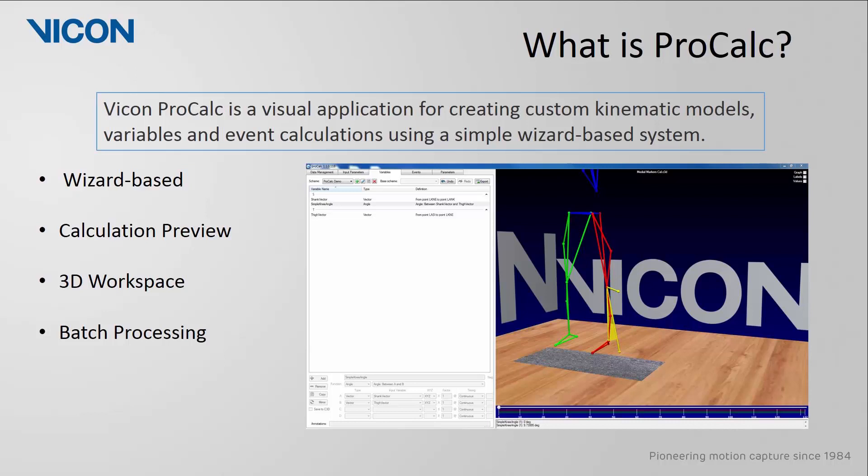In addition, as you perform these calculations, you will actually see a preview in the 3D workspace, allowing you to check to make sure that the parameters you are calculating are correct. Once you have all your calculations complete, you can apply them to all your trials using a batch processing feature.